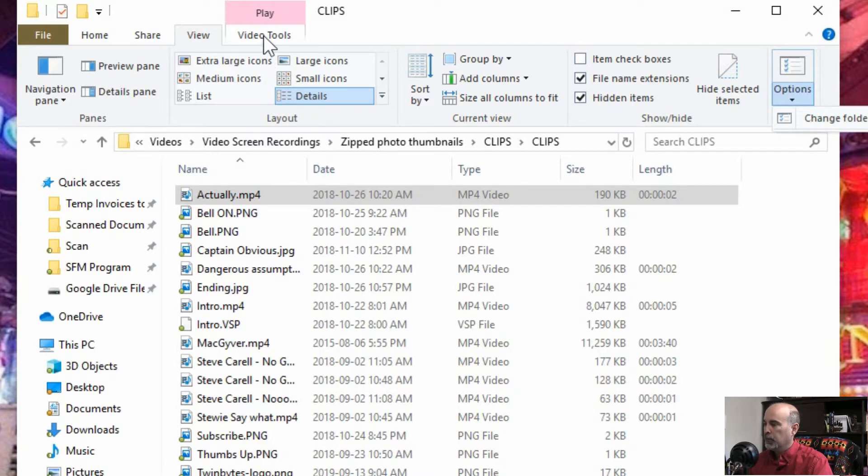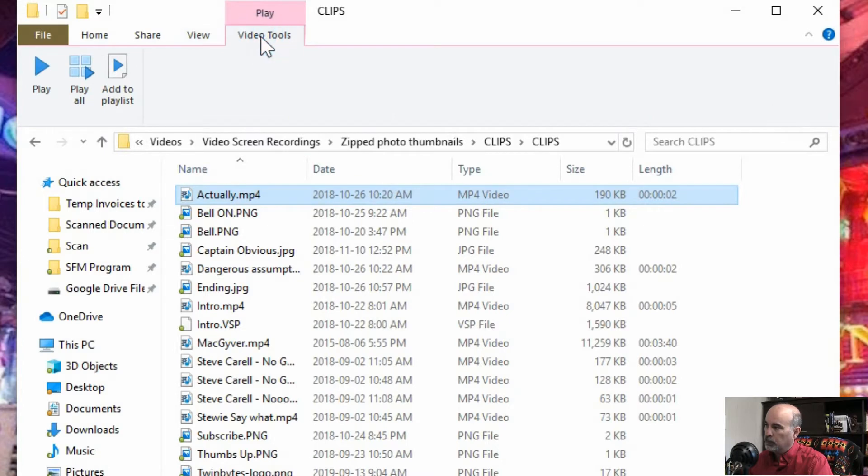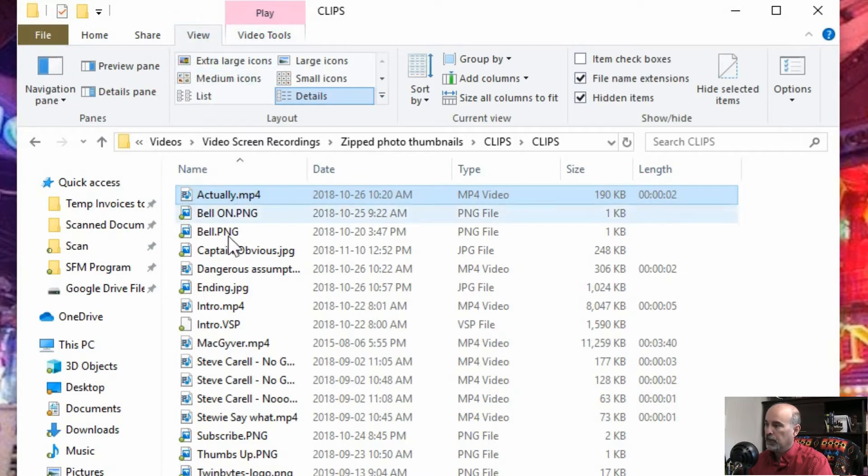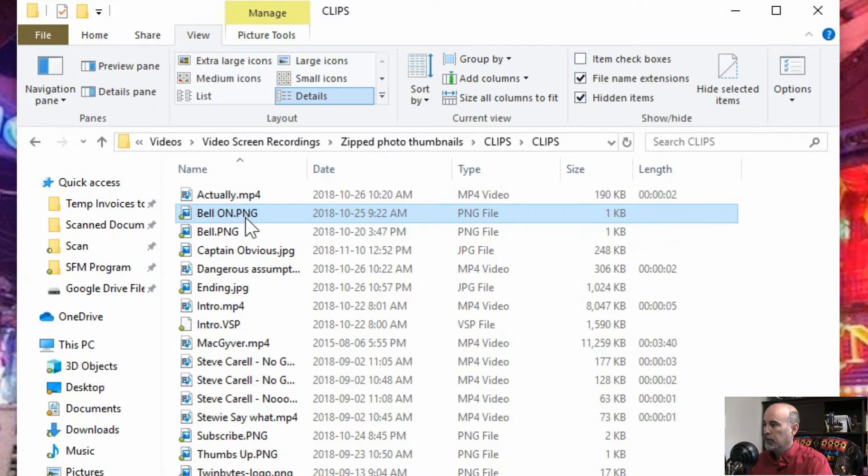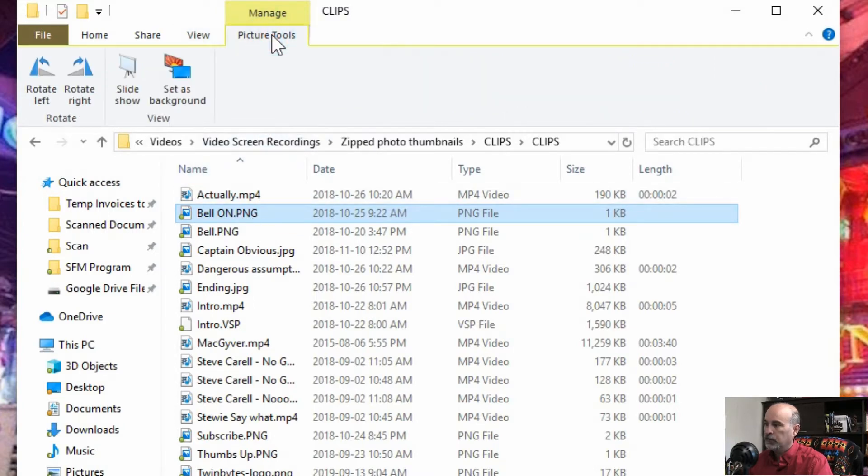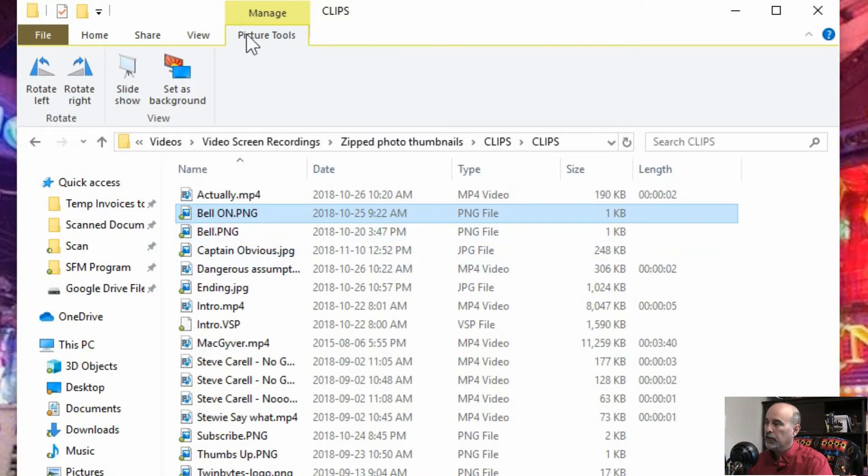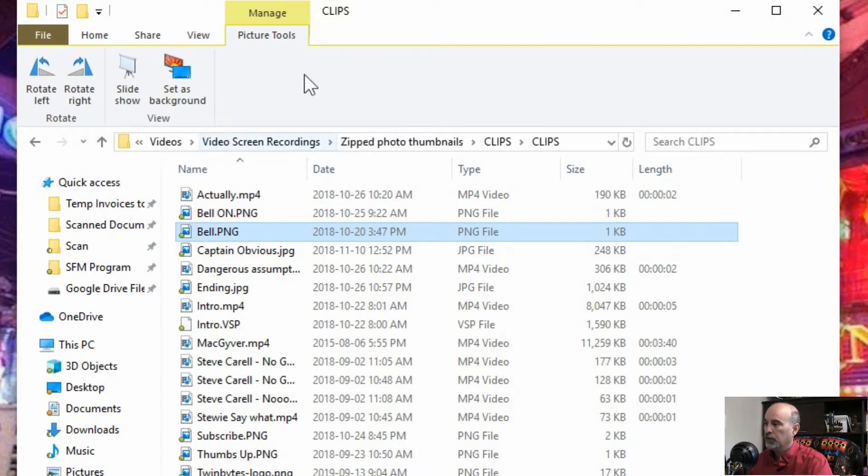And because this is a video folder there's video tools on here. If I have a picture highlighted it says picture tools.